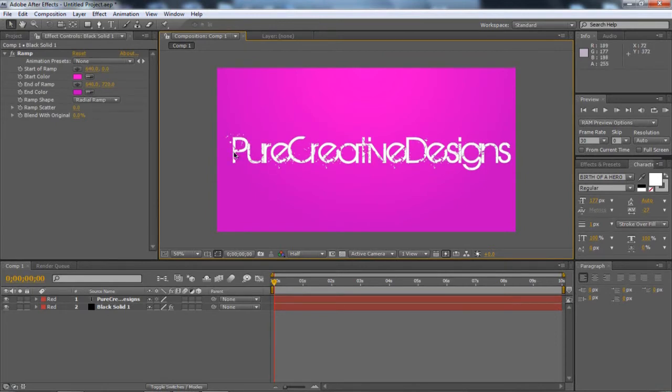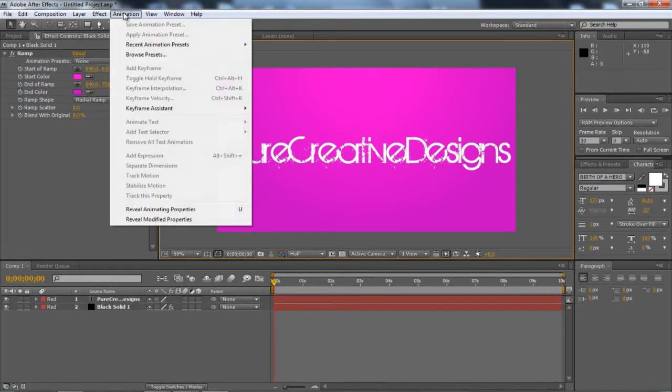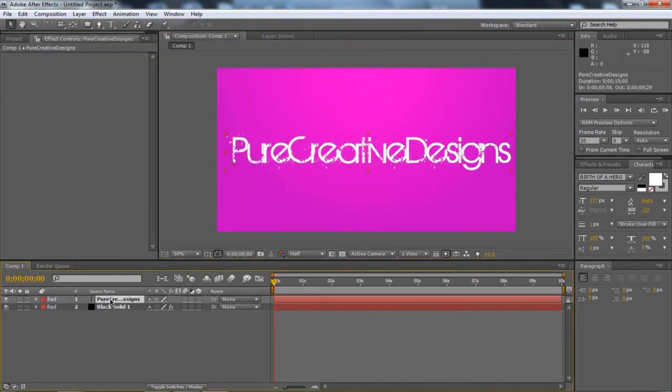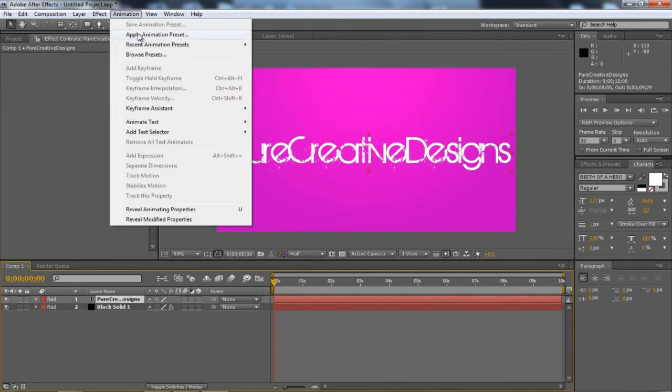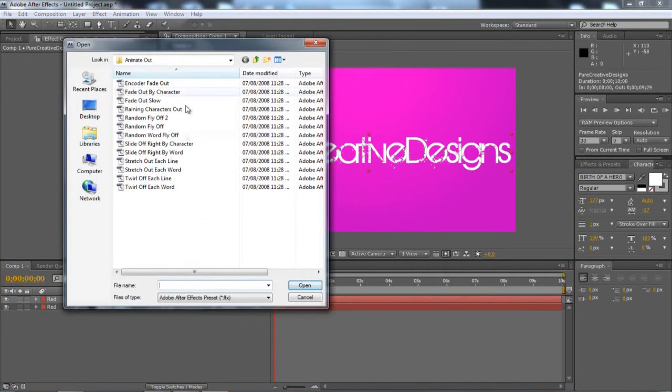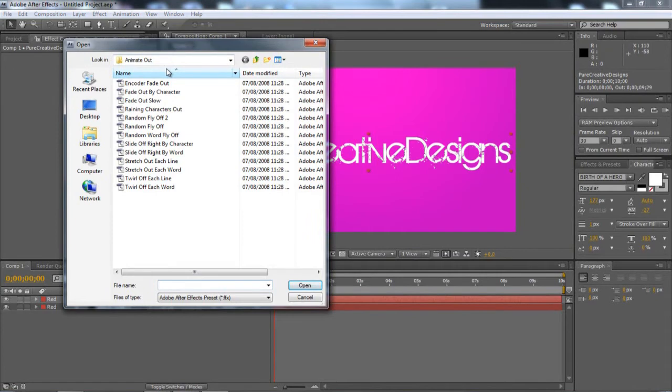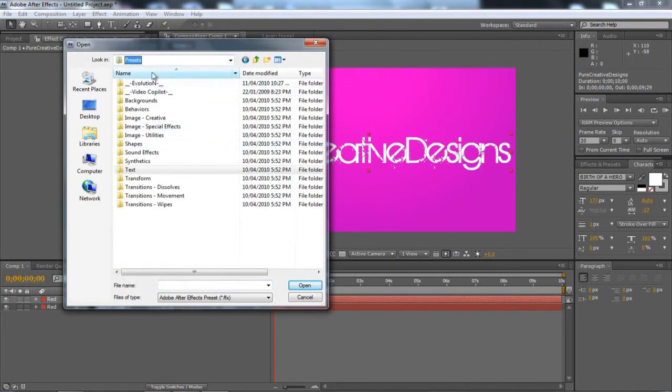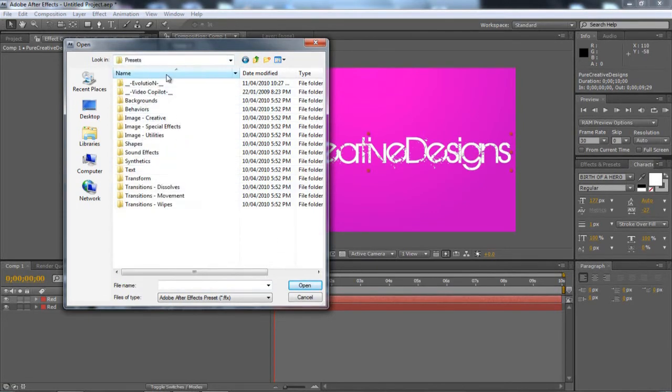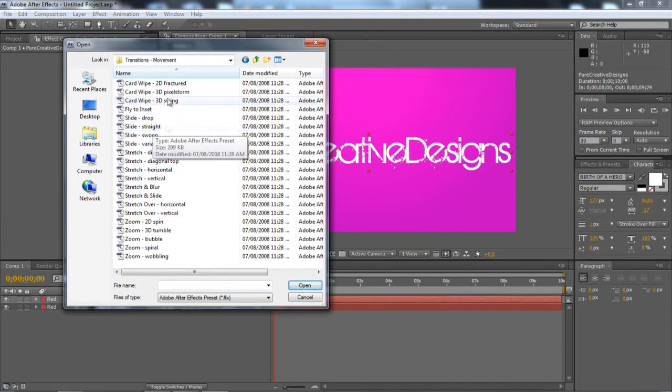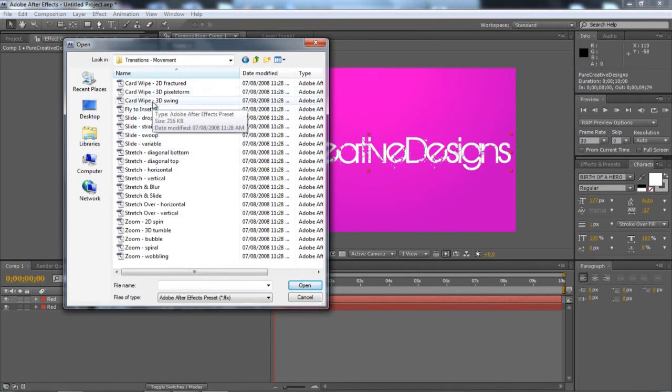So now there's a couple of things we can add that are really easy. If you want to come up to animation, and making sure you're on the text, animation, apply animation preset. So now this opens all the presets that you'd get with After Effects. So I'm going to go to here, click the down arrow, and choose presets. And then it will bring up all the presets you have. So there's a couple I've downloaded, but there's some more here. And the first one I want to use is movement. And I'm going to choose a 3D swing. So just click OK.